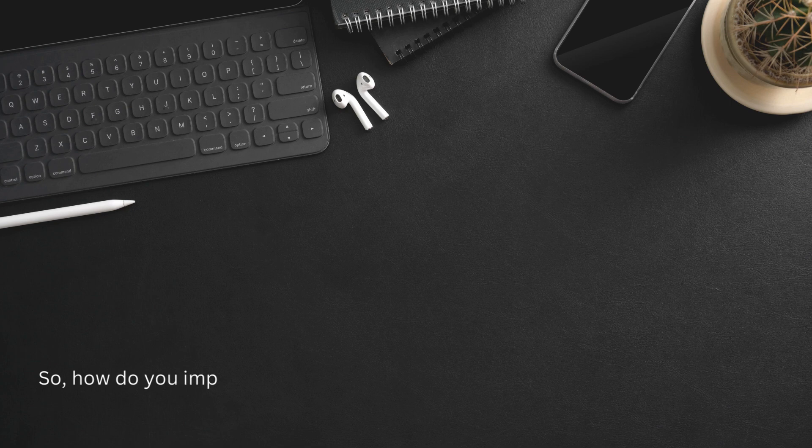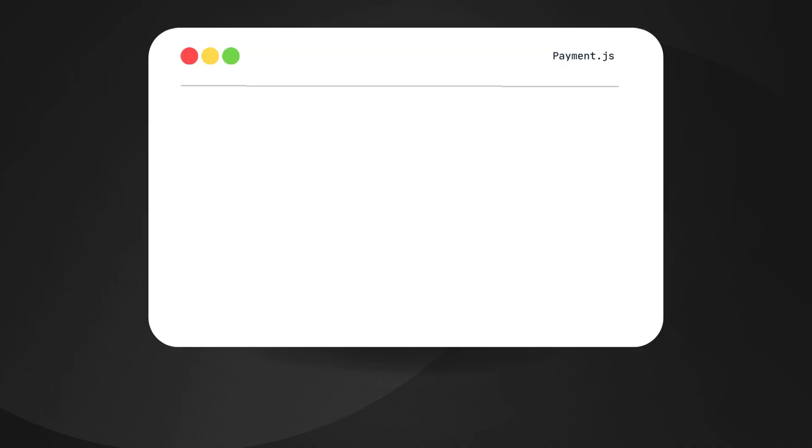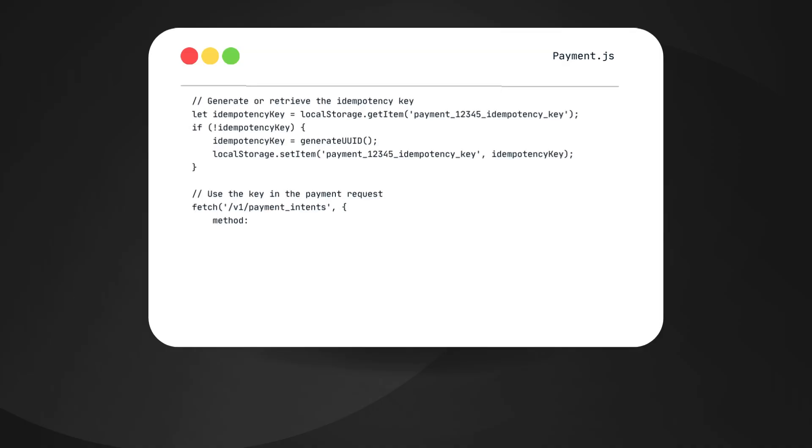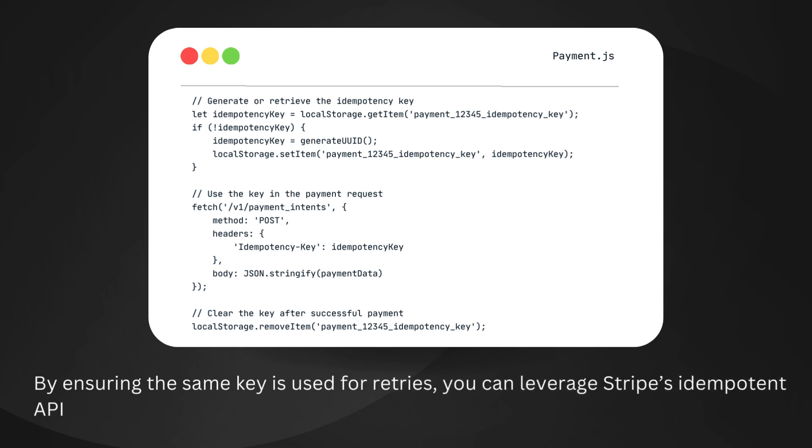So, how do you implement this in your code? It's simpler than you might think. When the user initiates a payment, generate an idempotency key and store it. Use this key for any retries. By ensuring the same key is used for retries, you can leverage Stripe's idempotent API to prevent double payments.